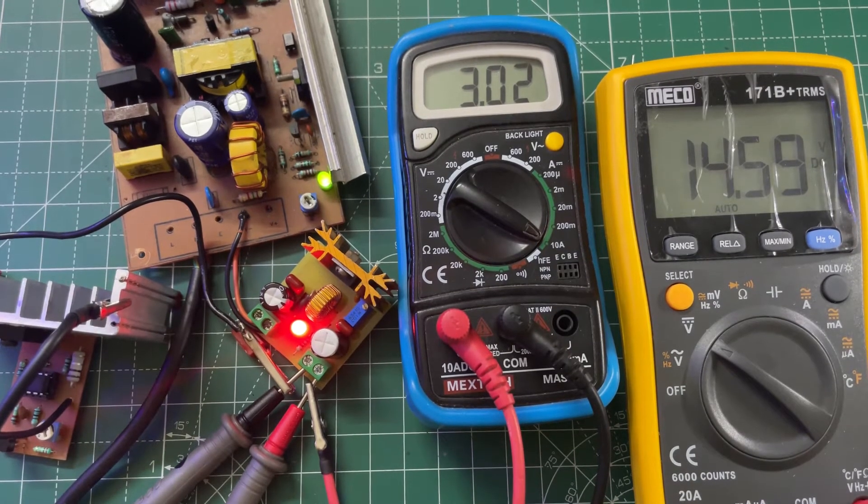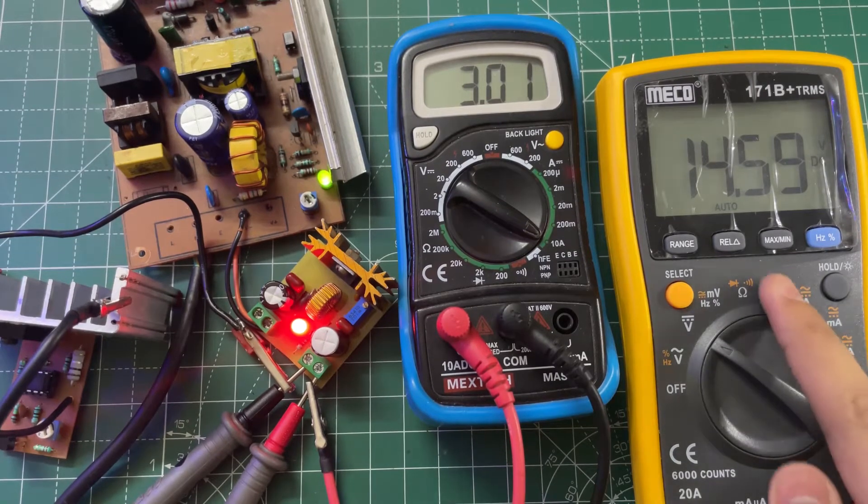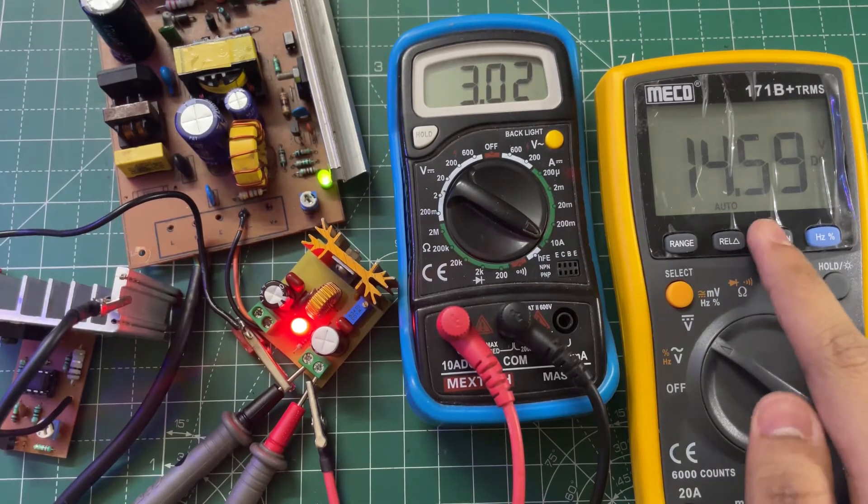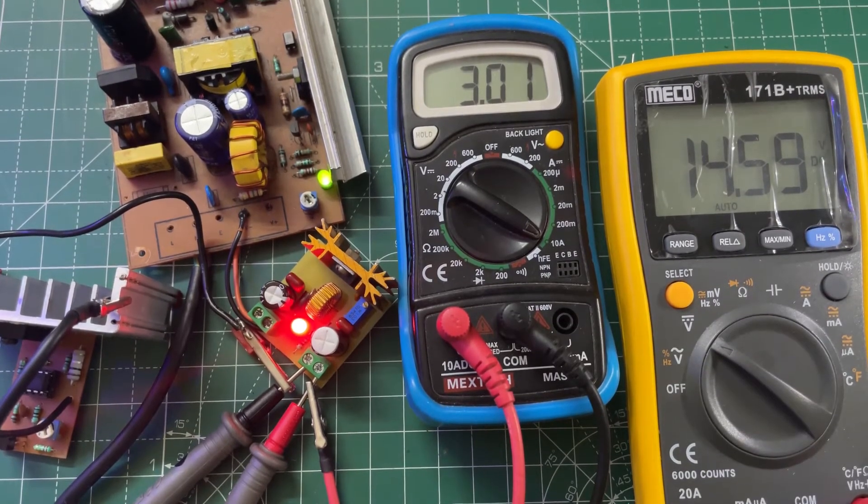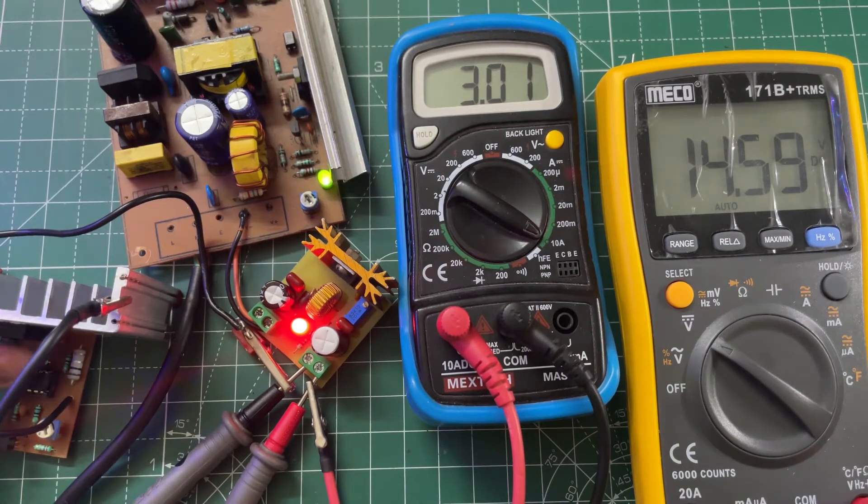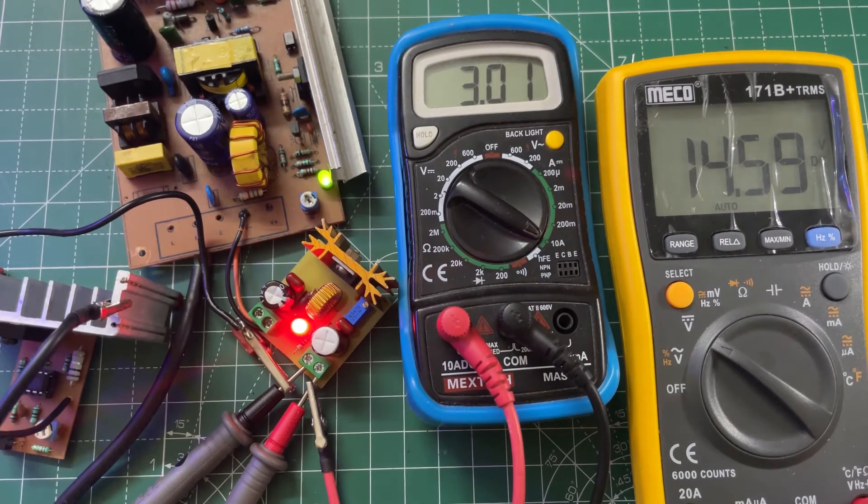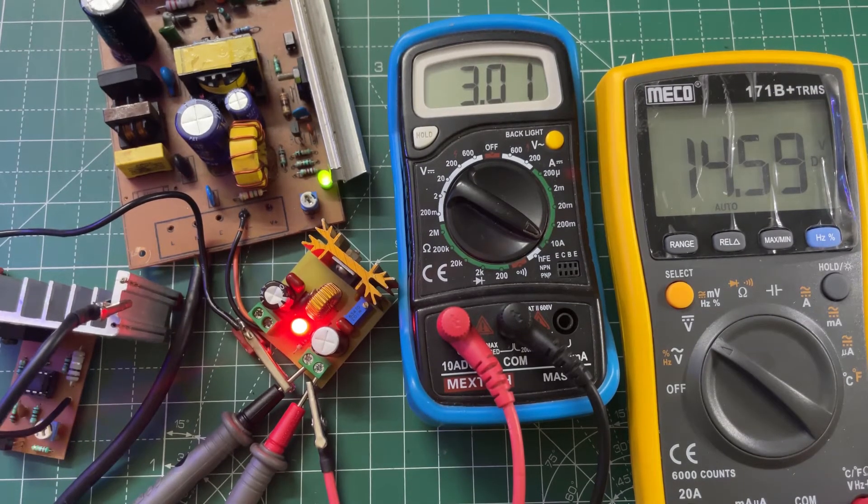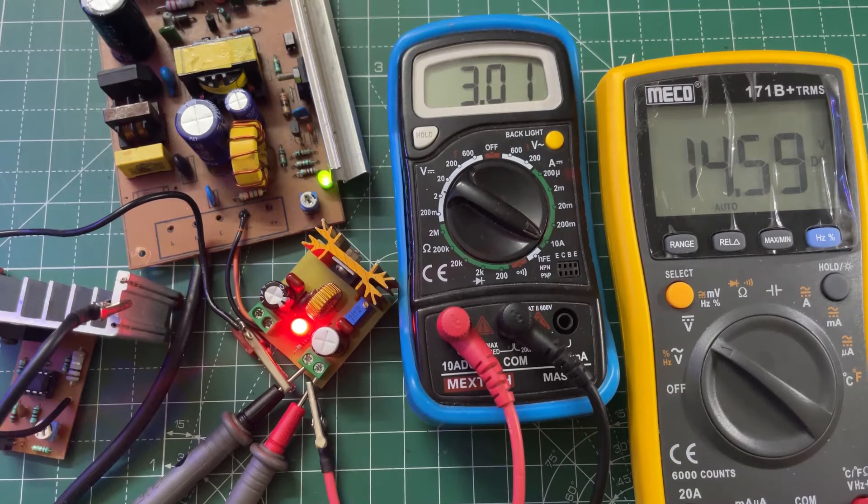Now let's increase it to 3 amps. The output voltage is 14.6 volts, so the voltage drop is 0.4 volts.